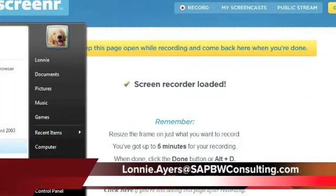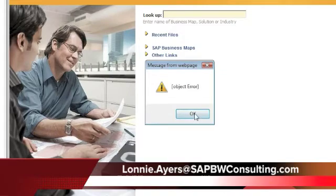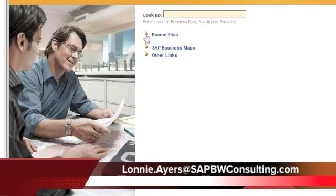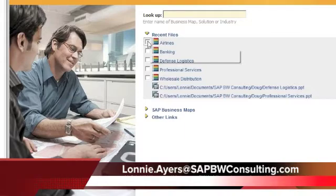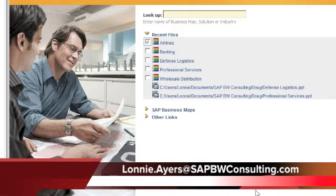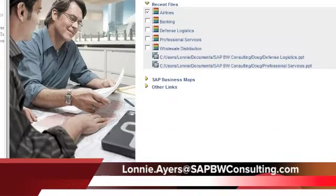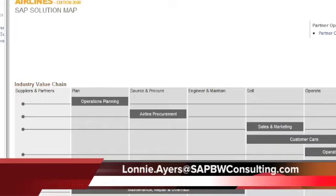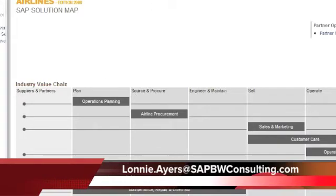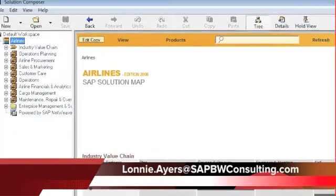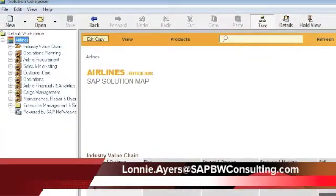So what we want to do is go over to the Solution Map Composer and open up the airline file. Now you won't be able to see it yet. The size of the screen recorder is this big. So what I do is I pick an existing solution map — it looks like that.